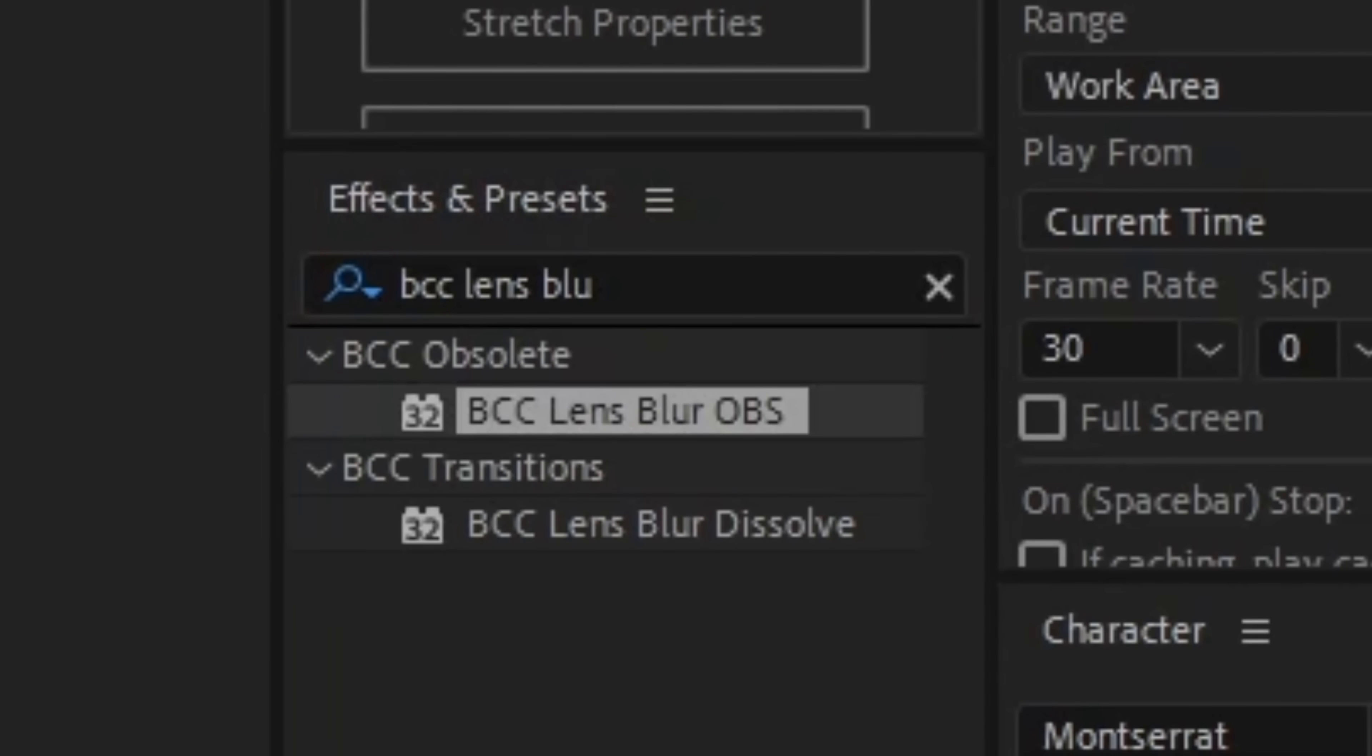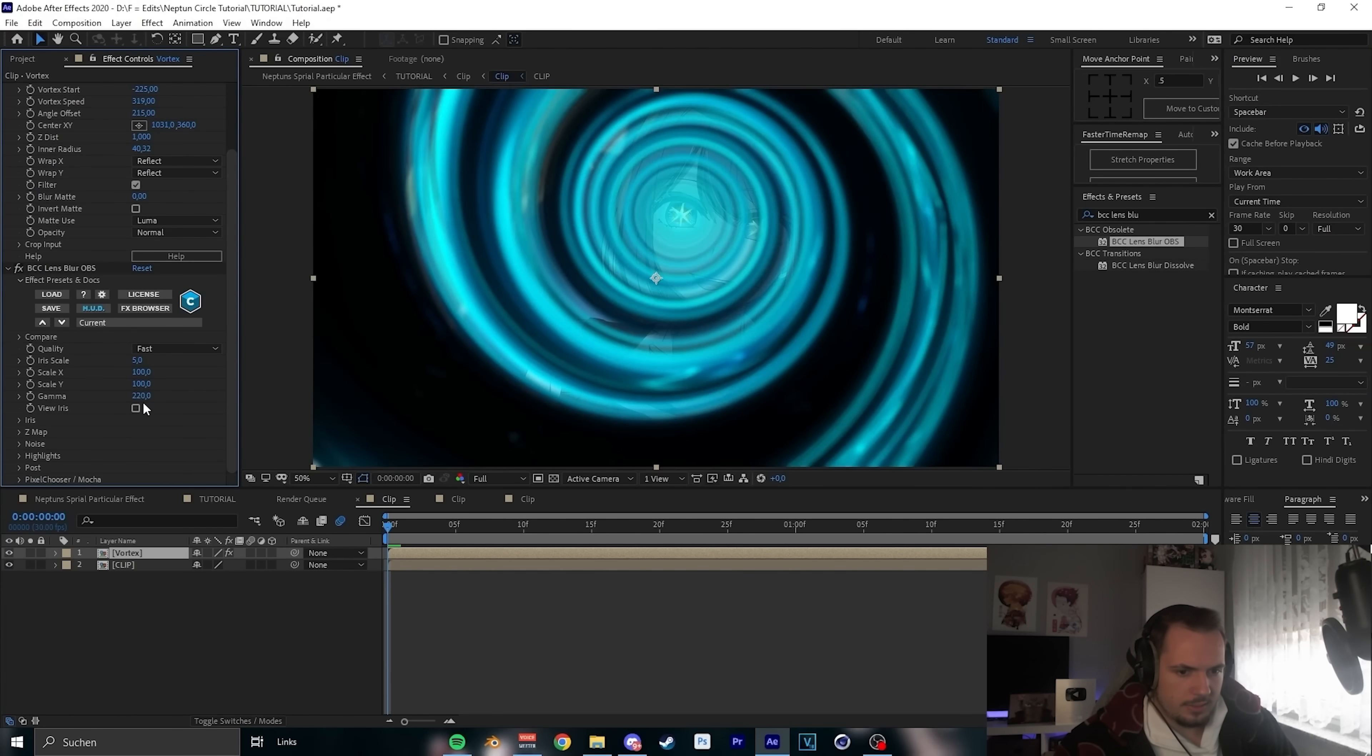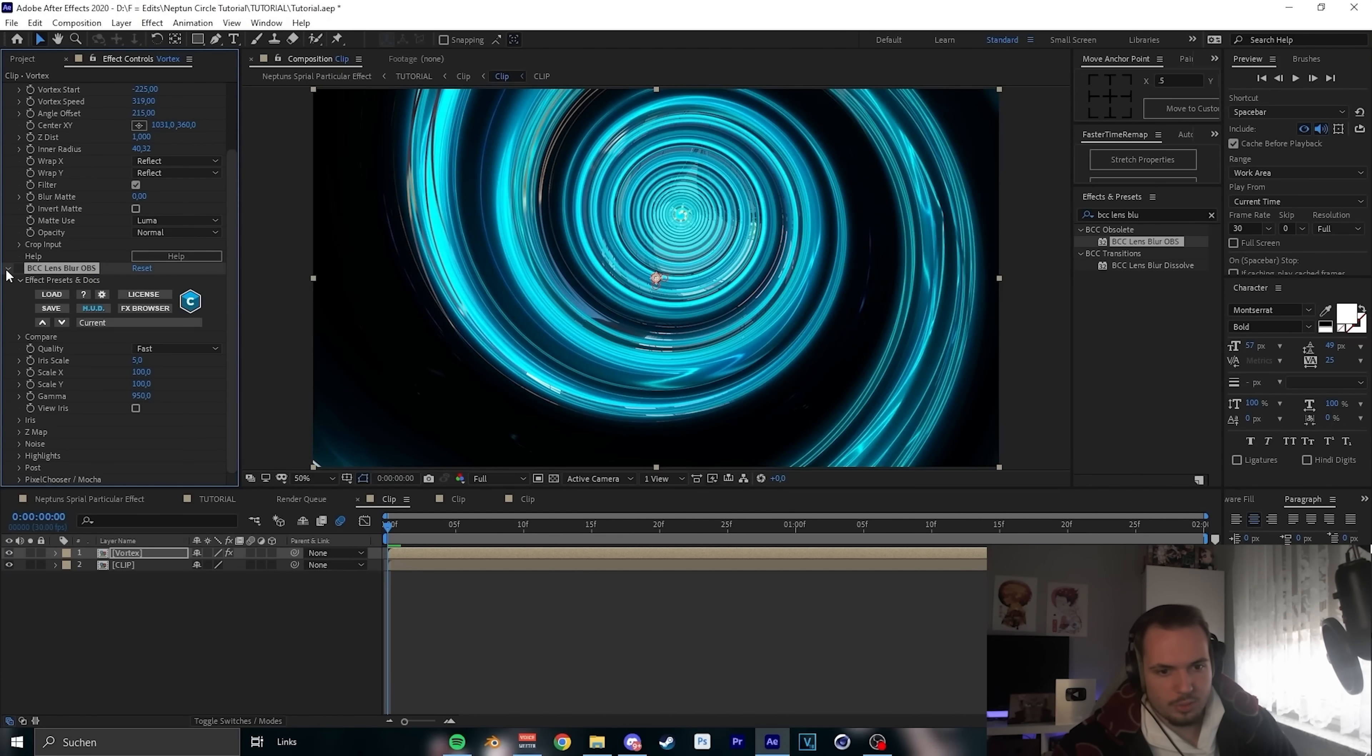That's why I will put the center on her eye. This already looks cool, but we want a cooler flare. That's why we use lens blur OBS on 5 and the gamma on 950. Looks pretty cool.